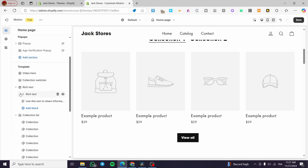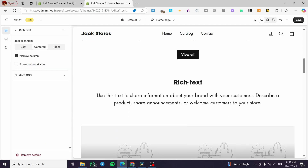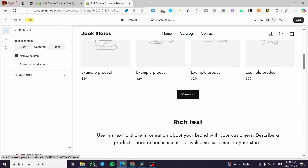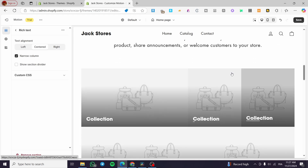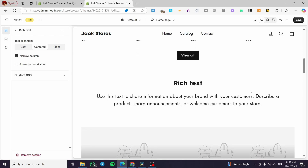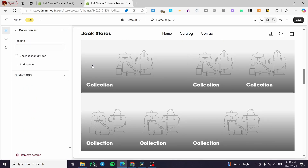We have a rich text section which can serve as a title and description for your brand identity. For example, if you have a clothing store or clothing brand, you can get the text here and modify it as much as you want.